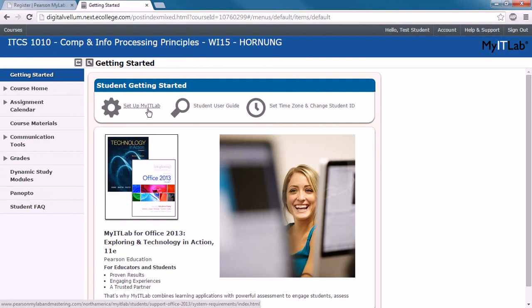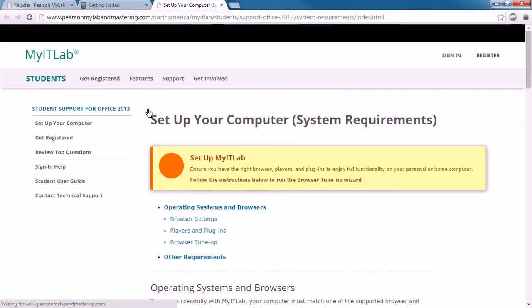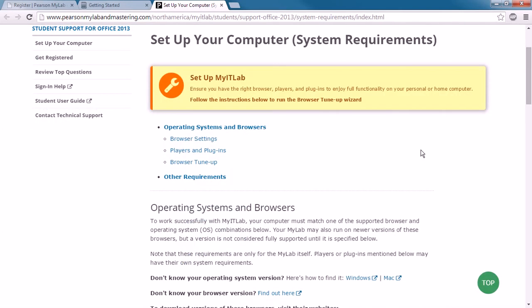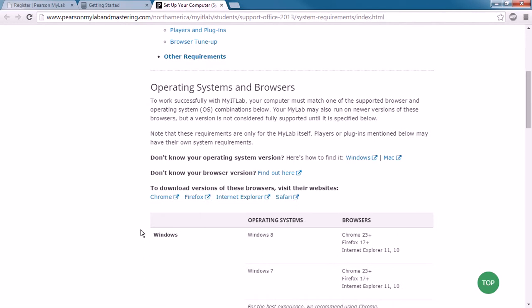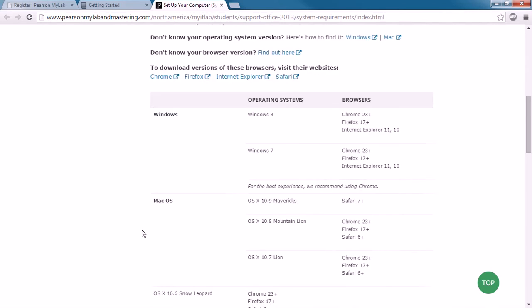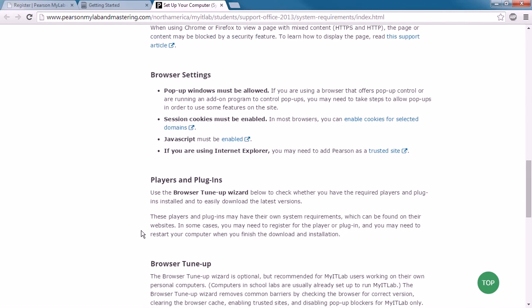But one of the first things you're going to want to do is you're going to want to set up your computer for MyITLab. It's really important to do this because MyITLab uses some very unique simulators. And these simulators are sometimes a little picky about the settings that are used on your computer. So we're going to go to the SetupMyITLab. Now, there's a couple of things that you can do here. It's going to recommend different operating systems, different browsers, and that's all fine. You can go through that and use the browser or the operating system of your choice.